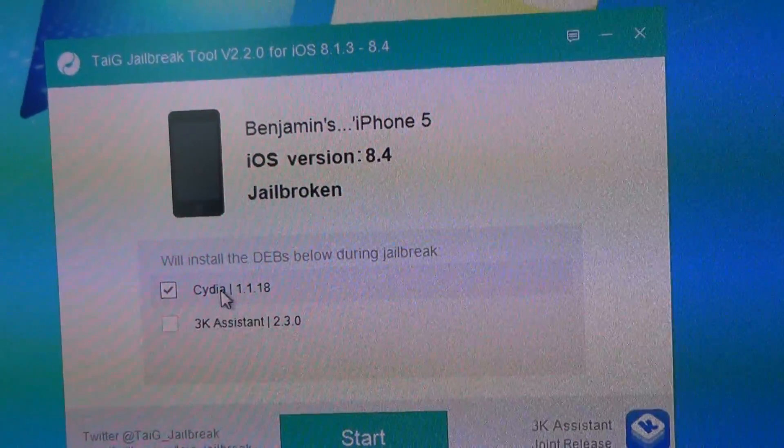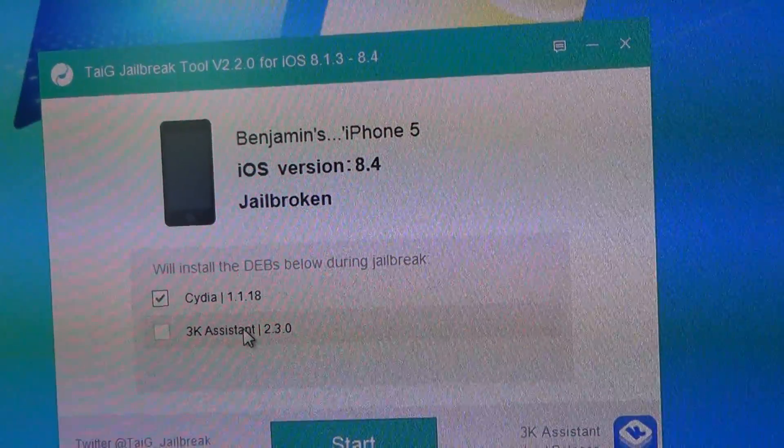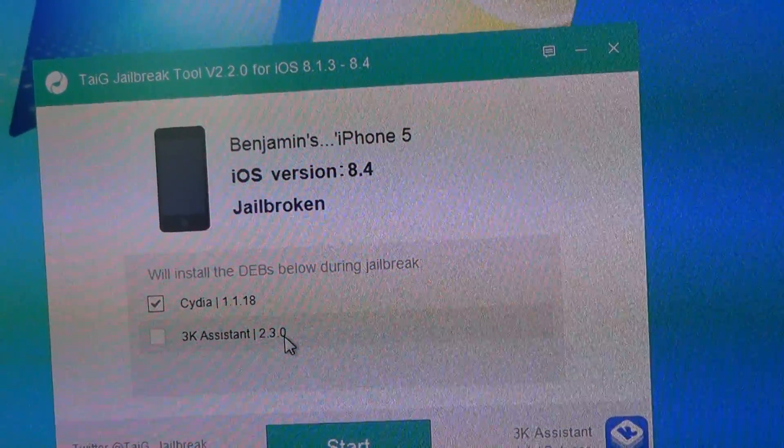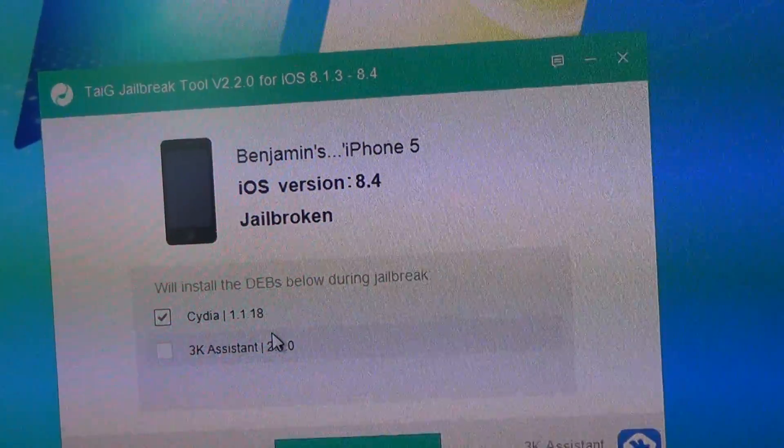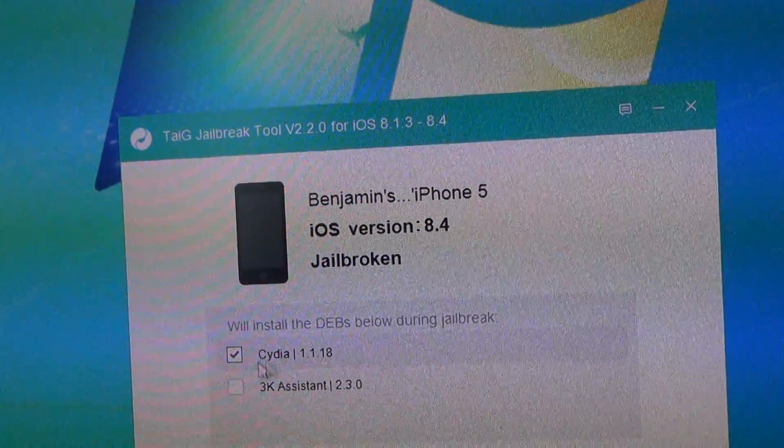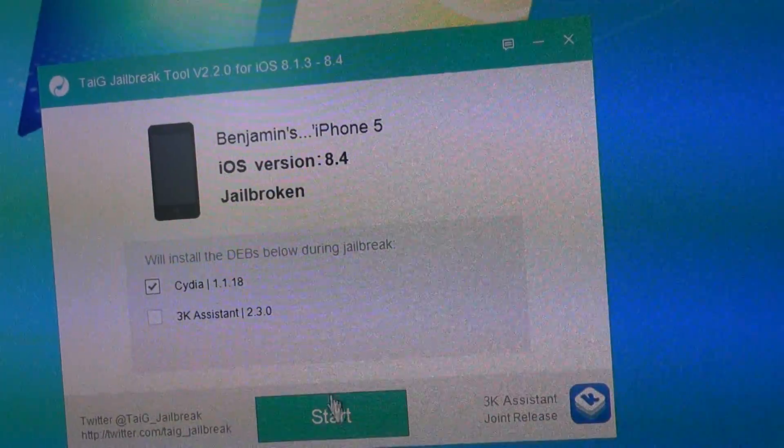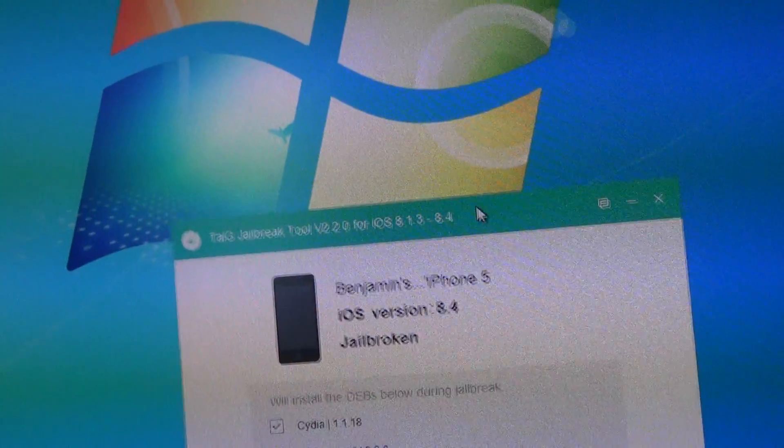And by default, both of these options are checked off, these 3K assistant, but you do not need that for the jailbreak. You only need Cydia checked off over here. And then you start and you're good to go.